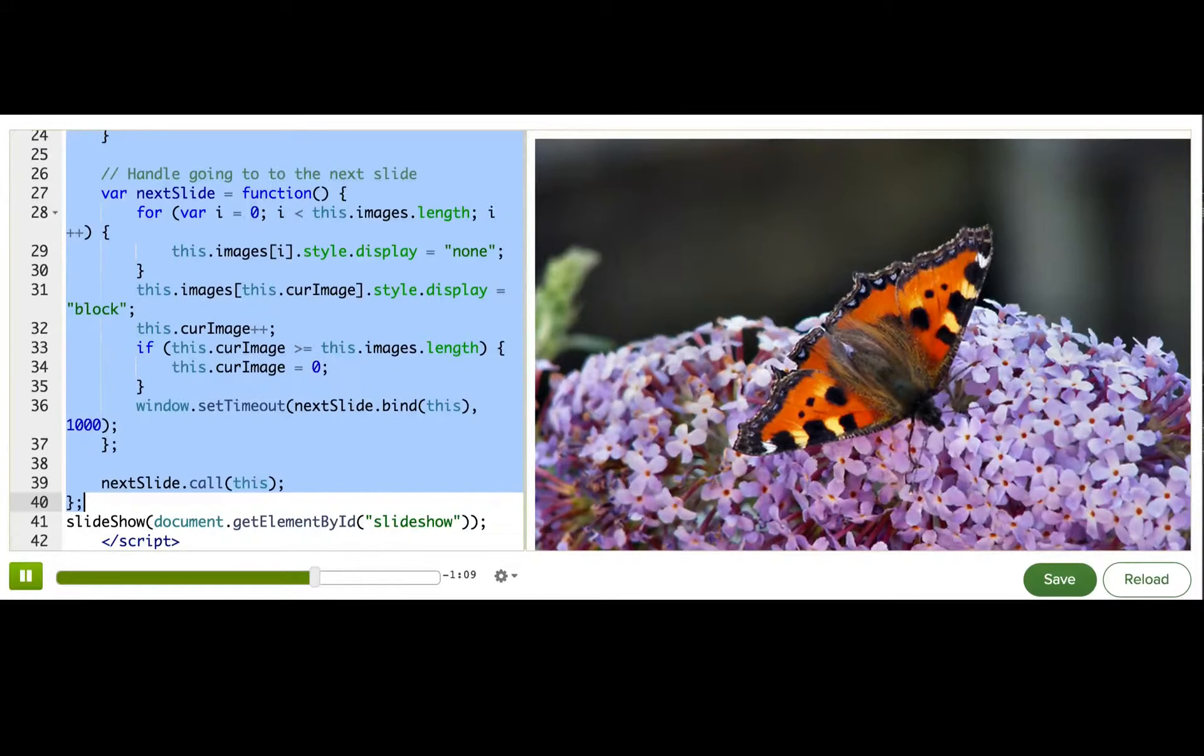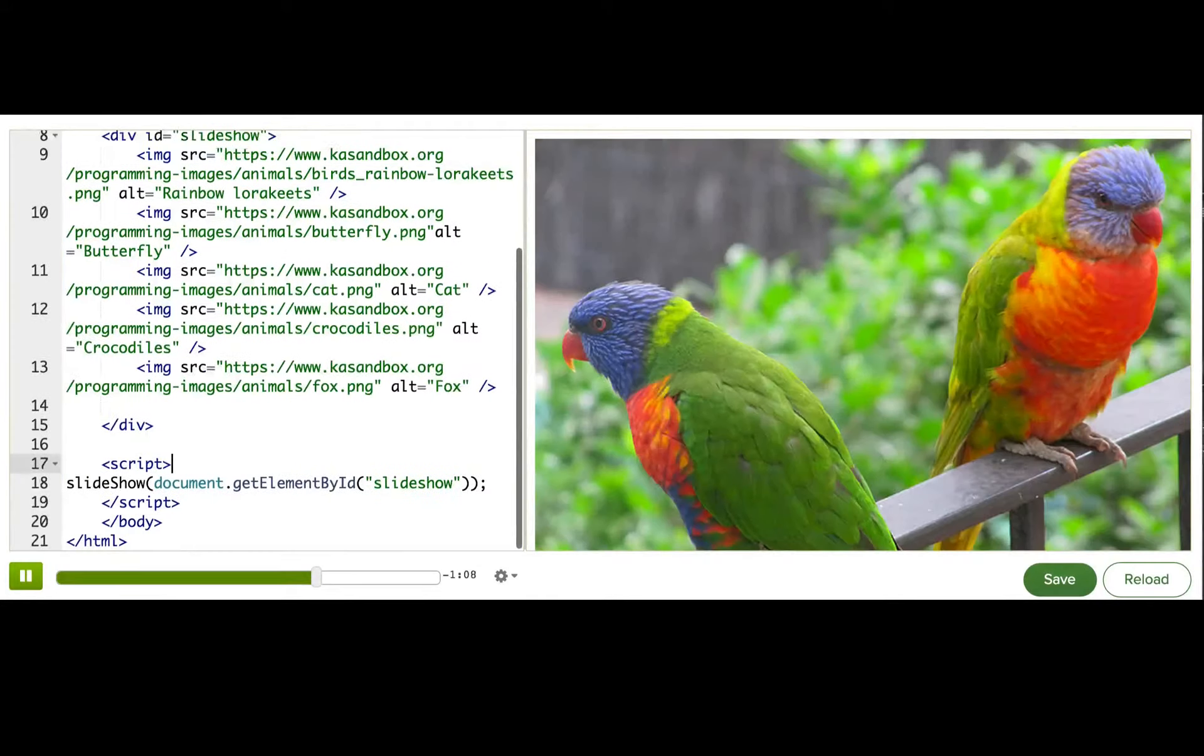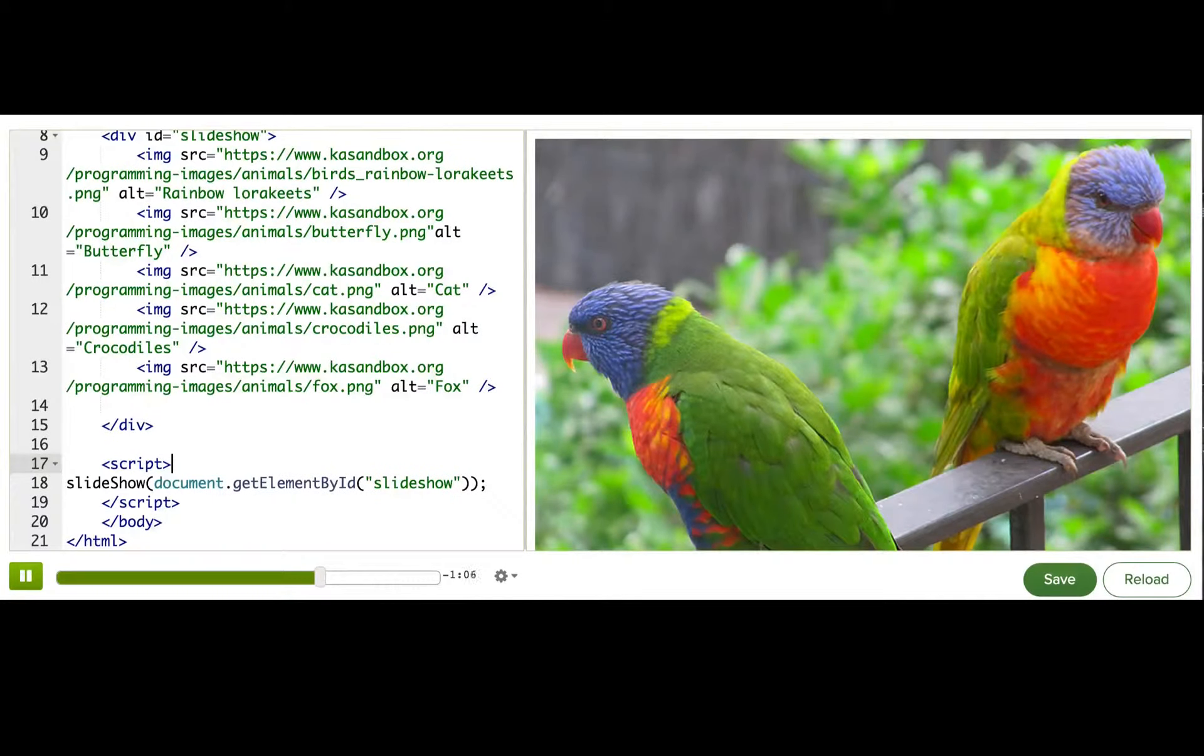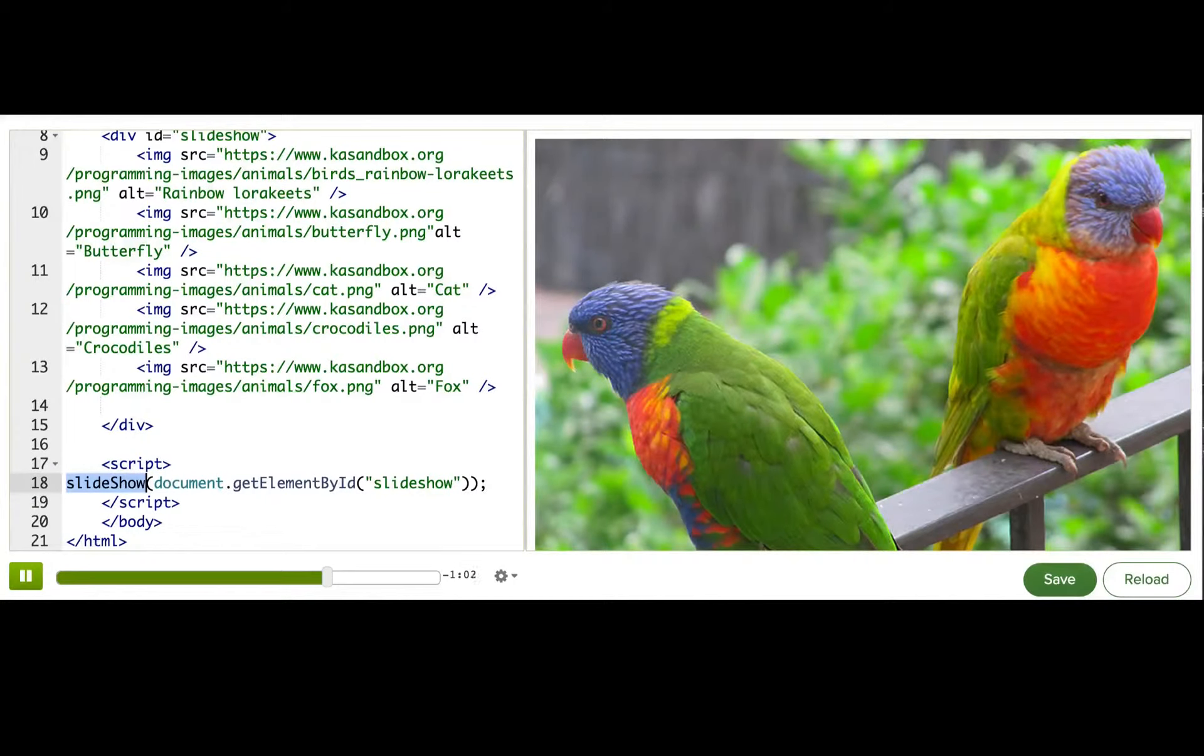I'm going to delete the code that's in here. And now you can see it's just not working anymore, because that slideshow function doesn't exist.